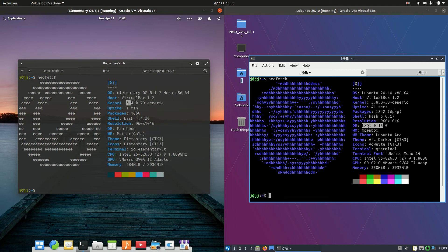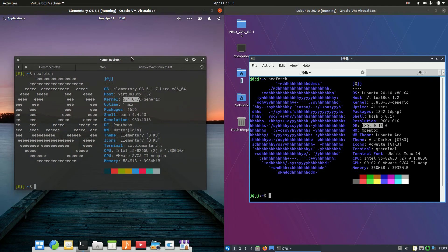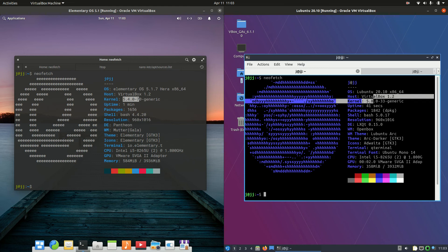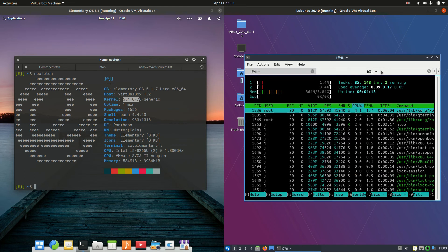Moving on, the kernel is actually the 5.4 kernel on elementary OS, because it is running on a slightly older version of Ubuntu on the back end, whereas 5.8 on the right-hand side here.